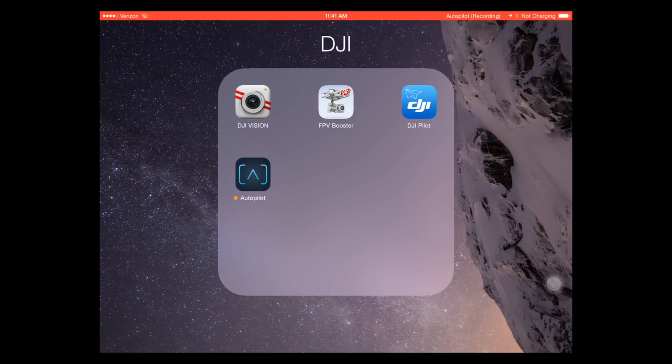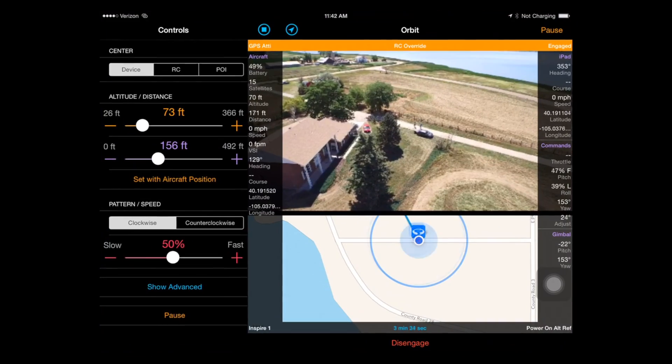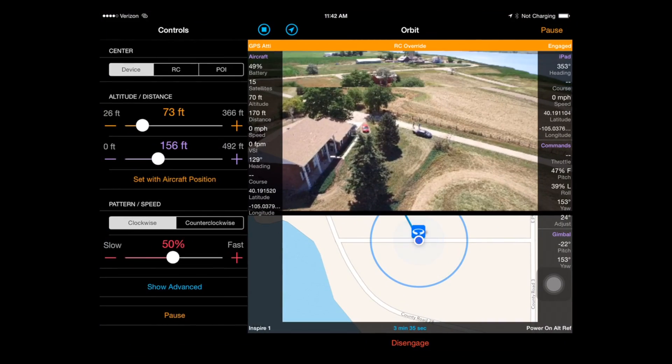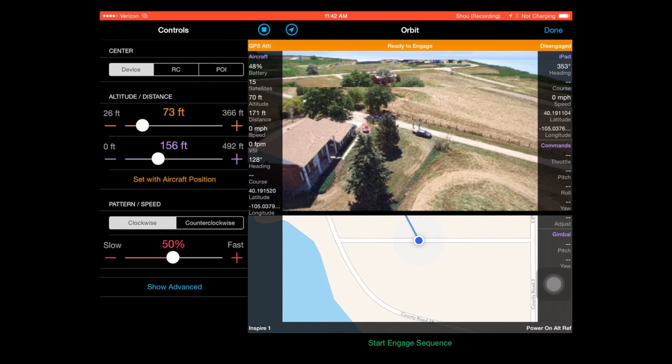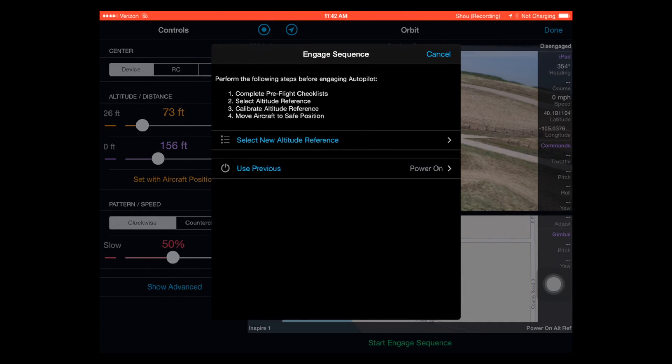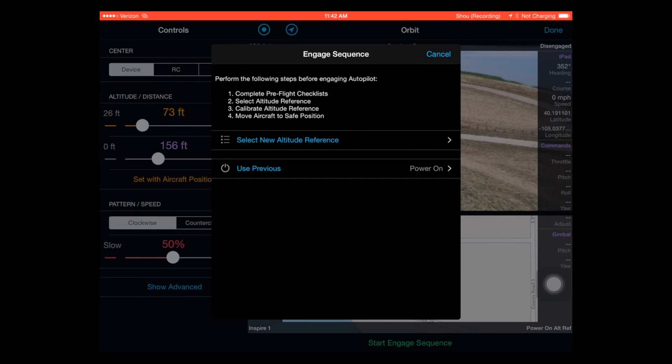So first off, going into Autopilot here, you can see that I've already been in here. I want to show you the Orbit mode. It's a pretty cool mode if you want to circle around something and just get a good view around an entire object.